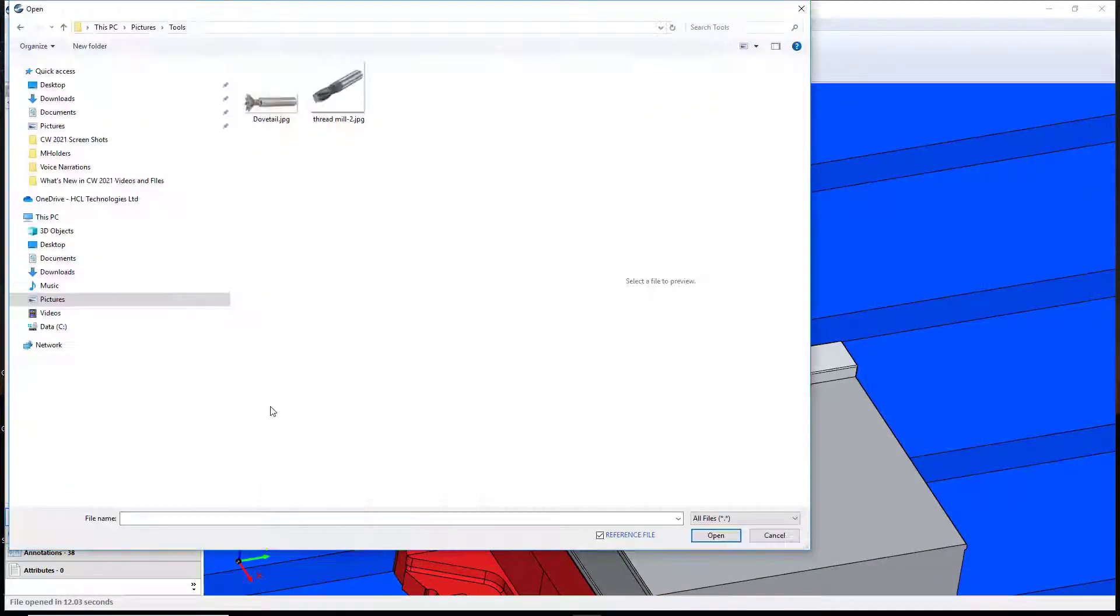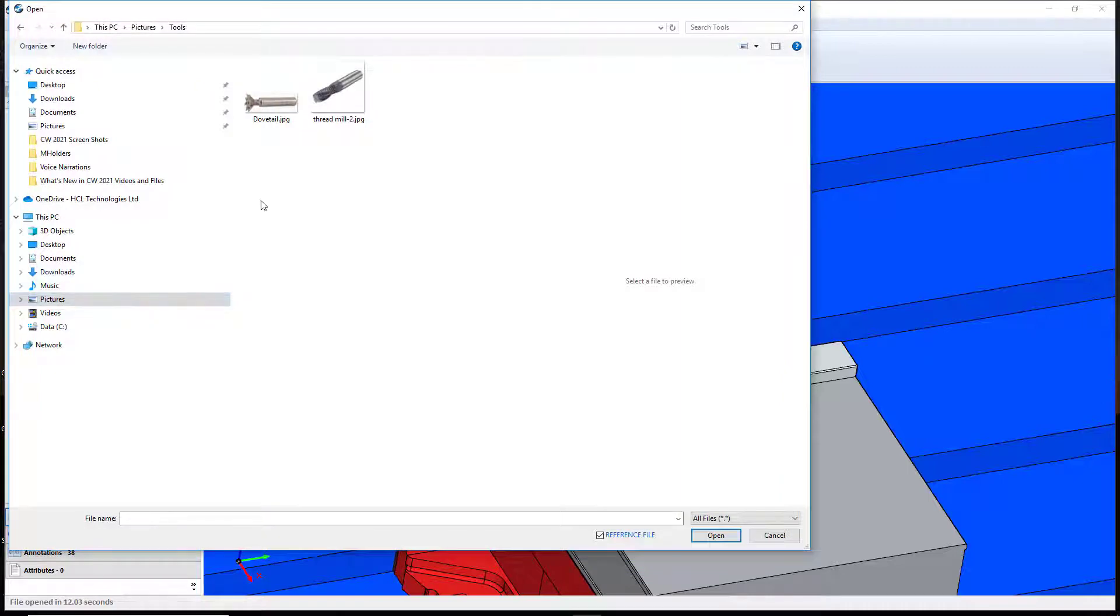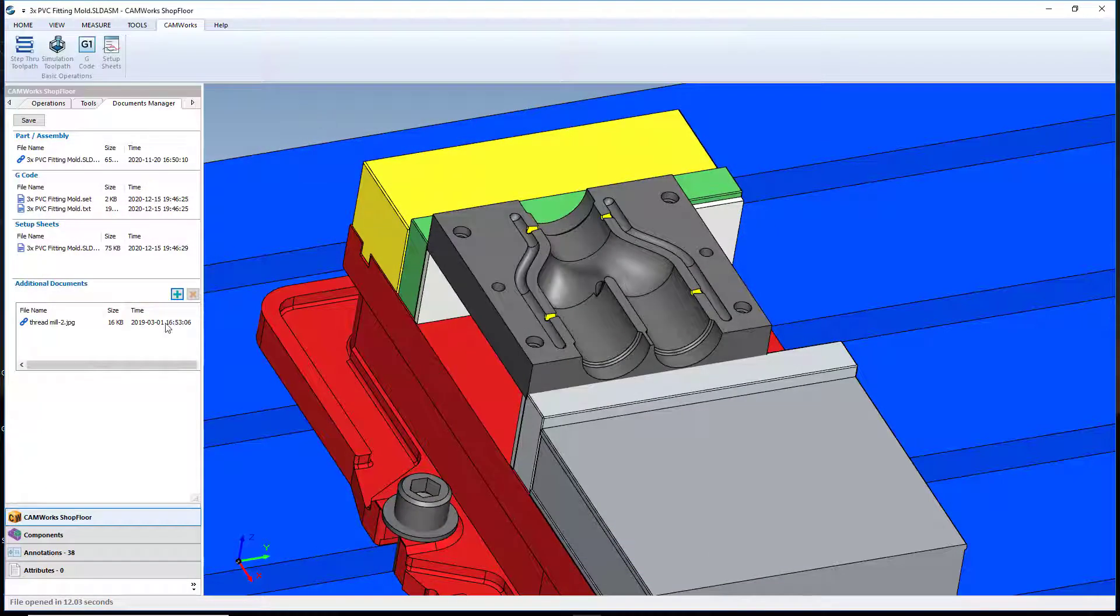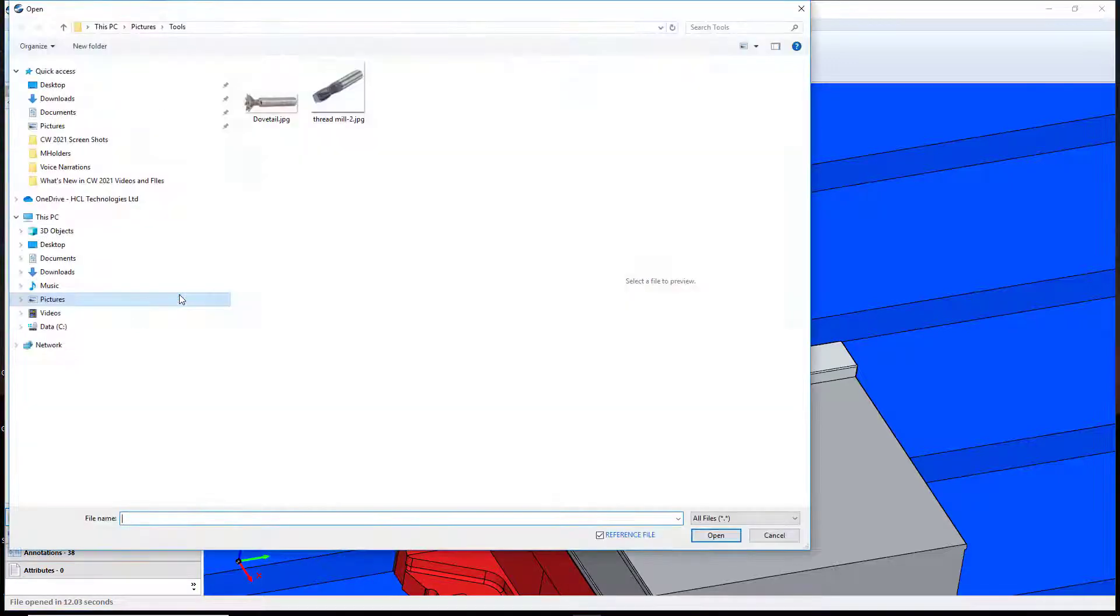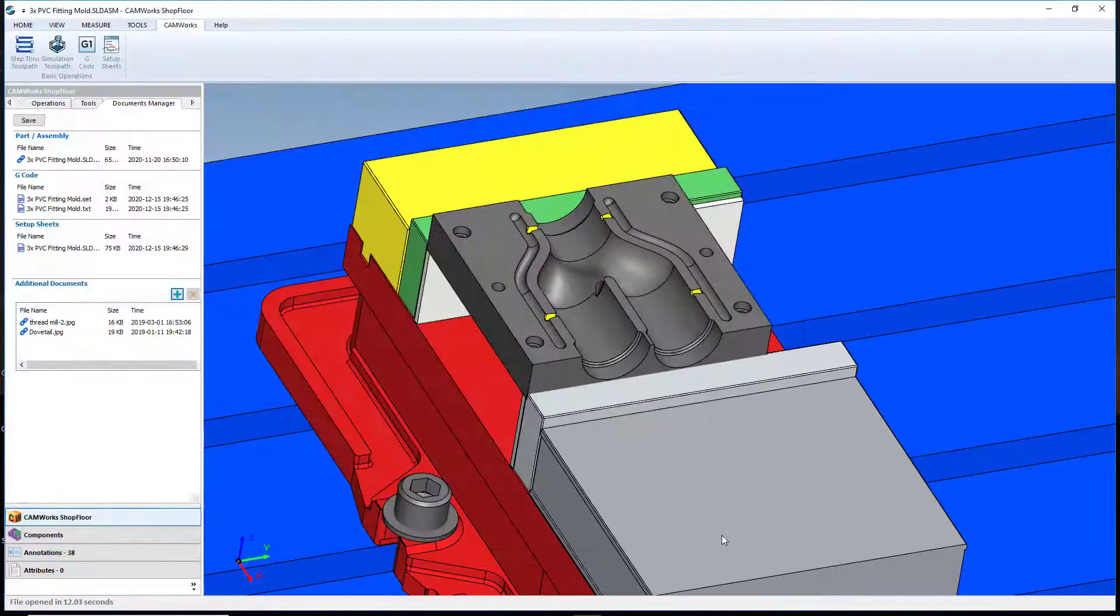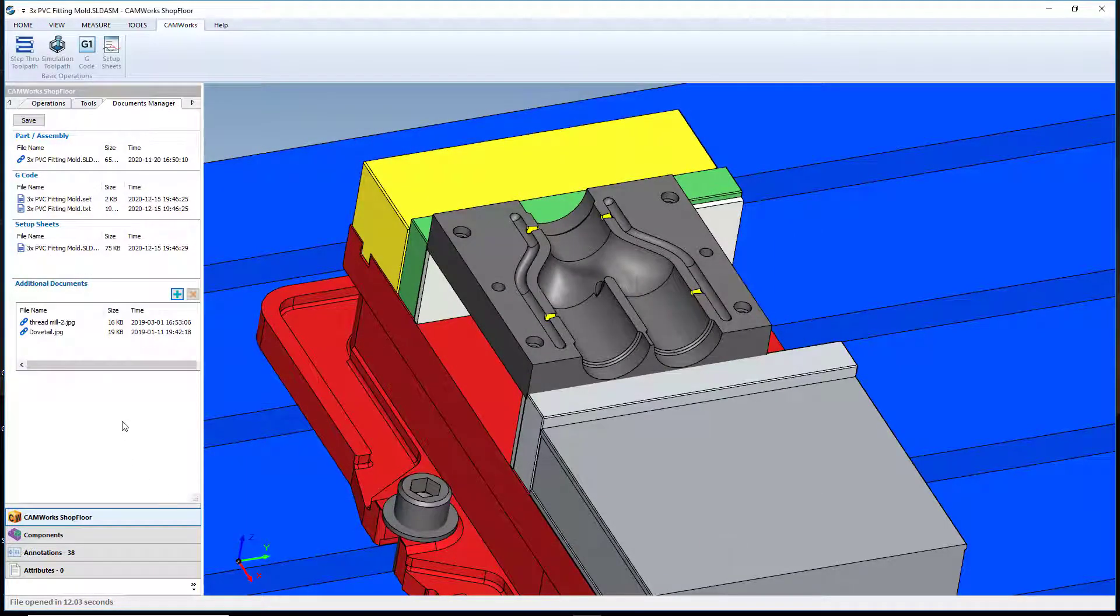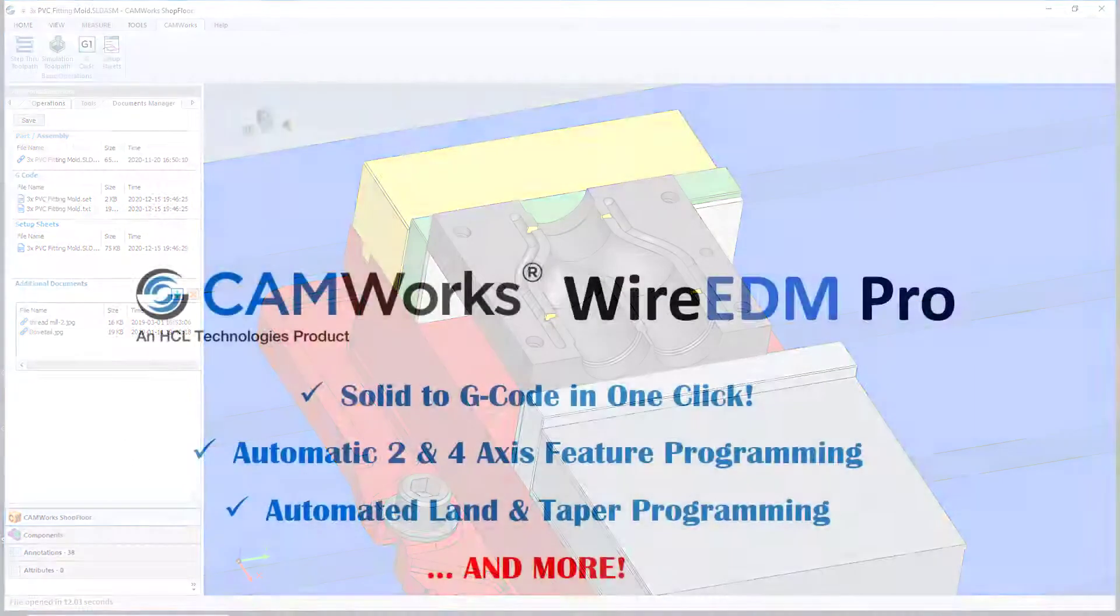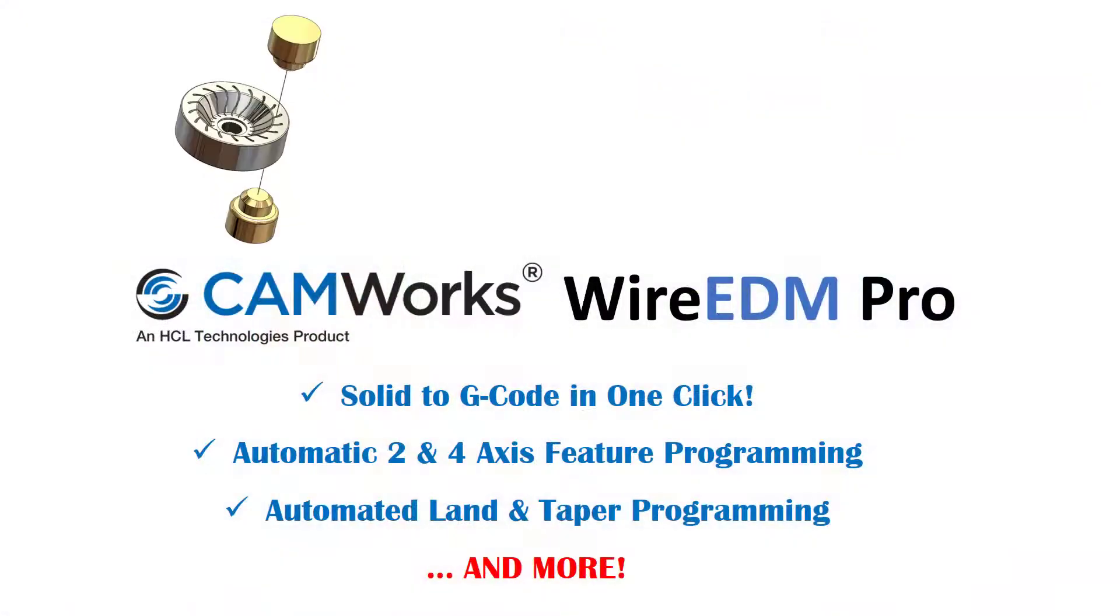An all-new document manager has been added to CAMWorks Shop Floor to allow users to add virtually any document to the shop floor file and make it easier than ever to move CAD/CAM out onto the shop floor for a fraction of the cost of a full CAD/CAM system.